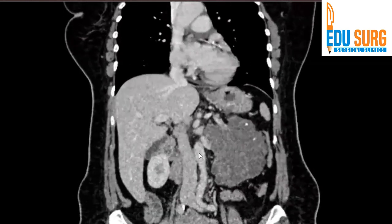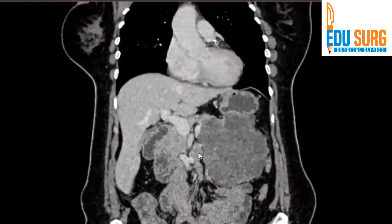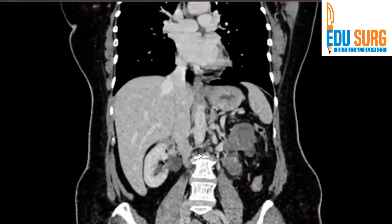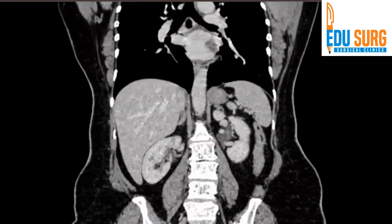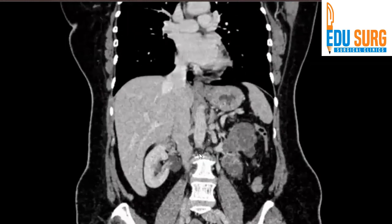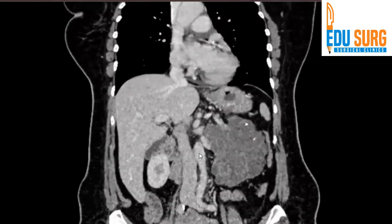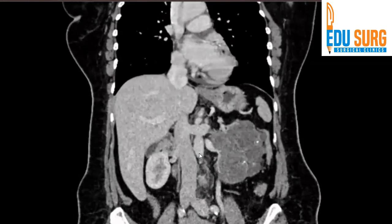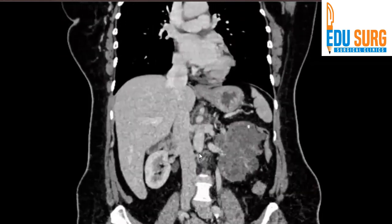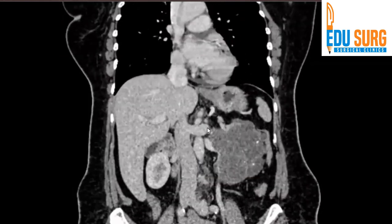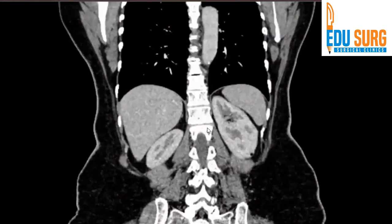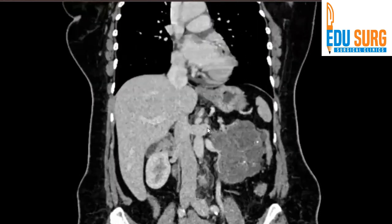It is very important to look at the coronal section. The important vessel to identify here again is the splenic vein and related structures. The splenic vein is cutting the tumor but is free. Another important structure to identify is the inferior mesenteric vein.